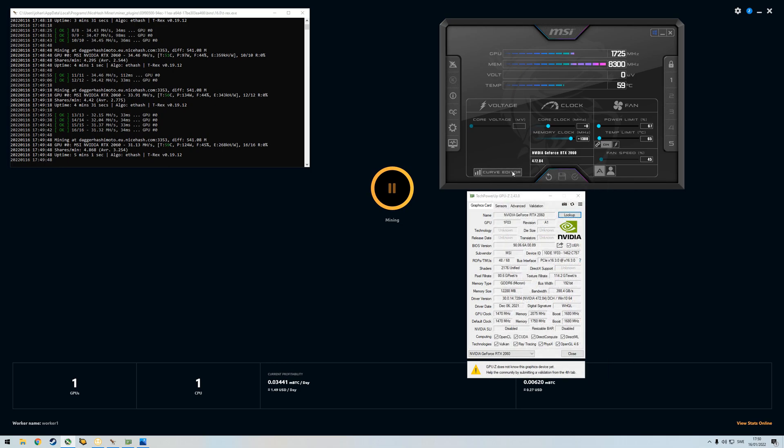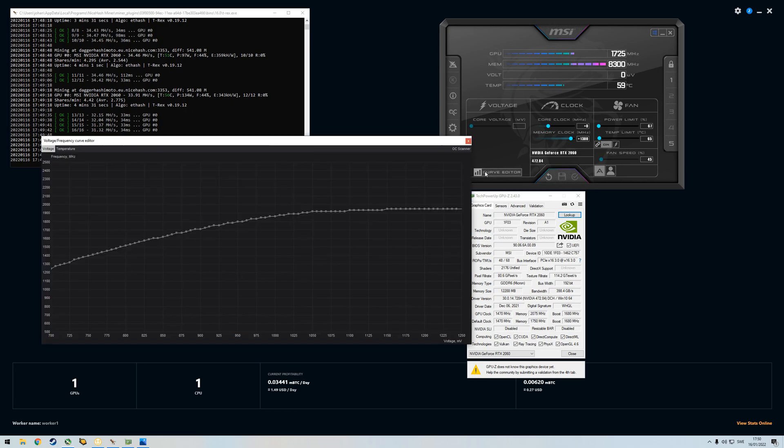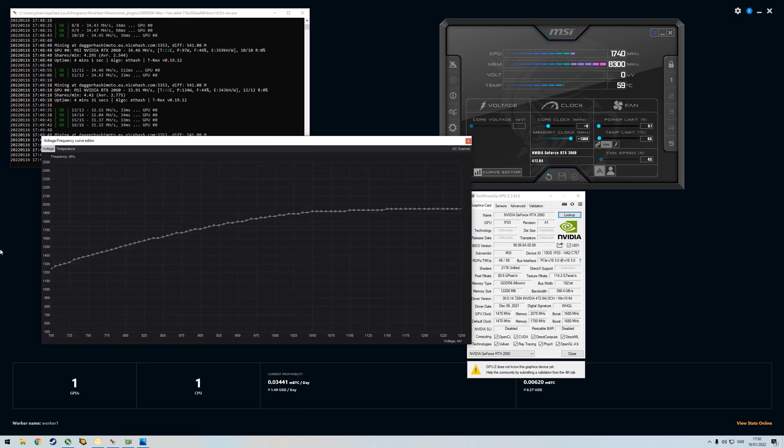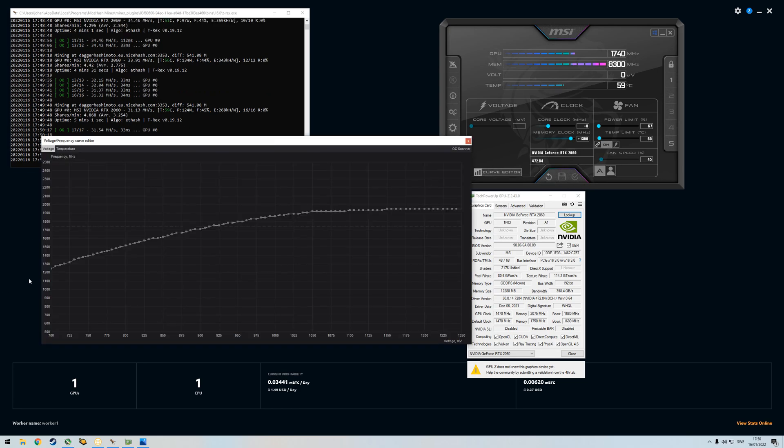So we can already see here now we're running at 134, 124 wattage here. And this is what we're going to change. So basically we go to the curve editor and then we hold in shift. And then we take the first node here all the way to the left. You just put it all the way down.